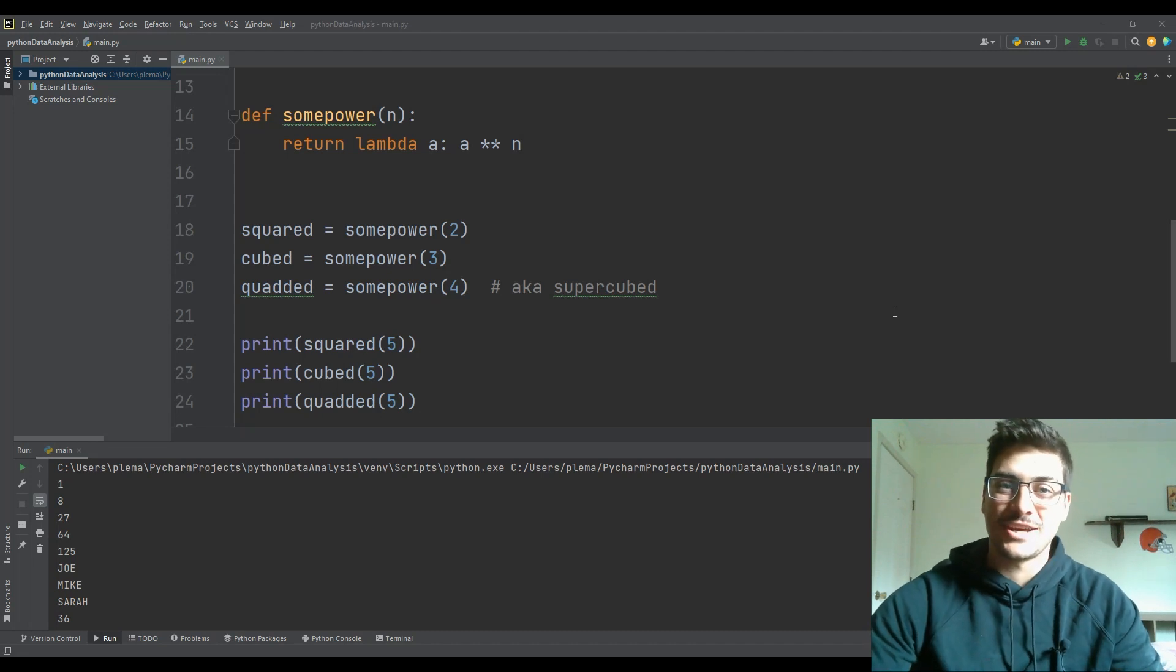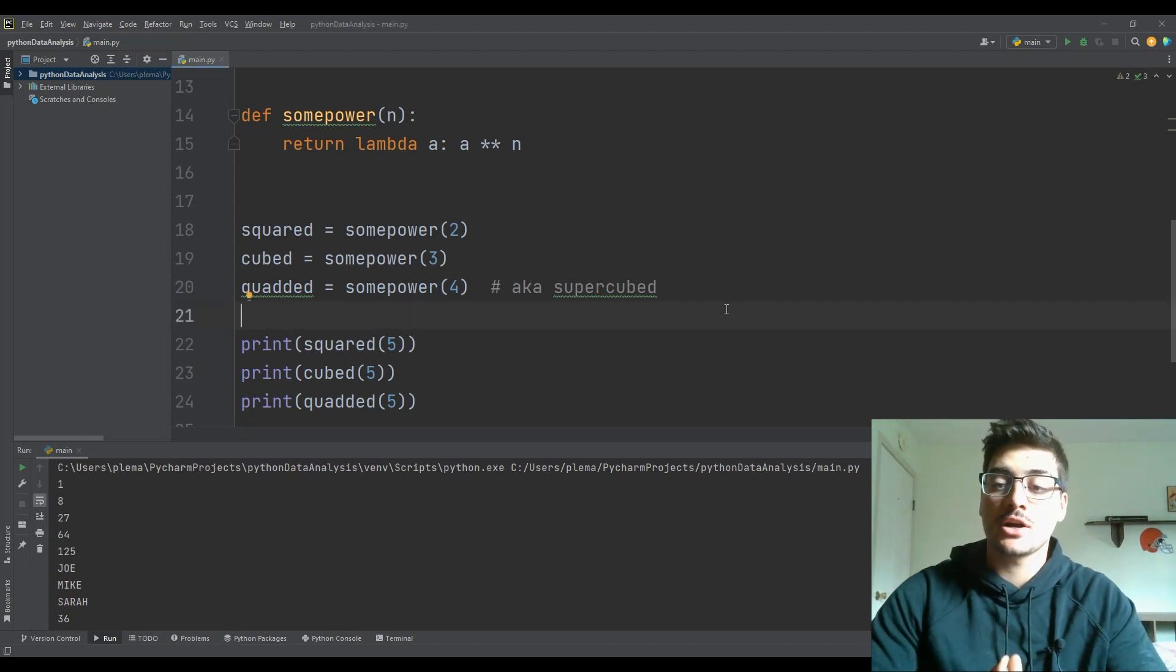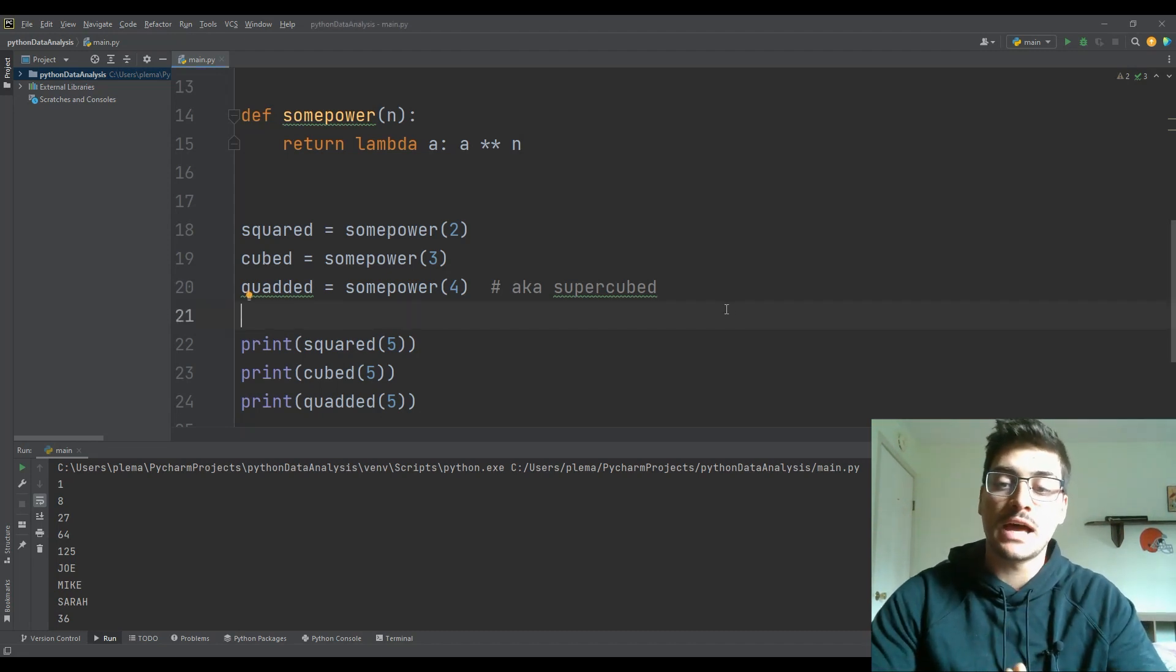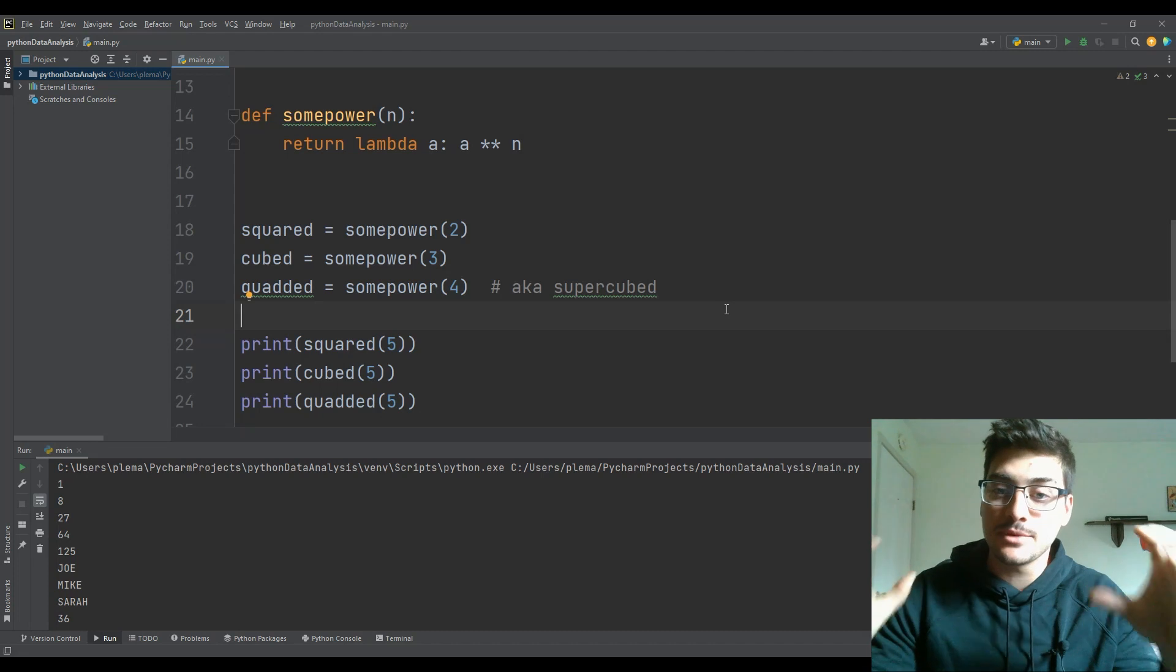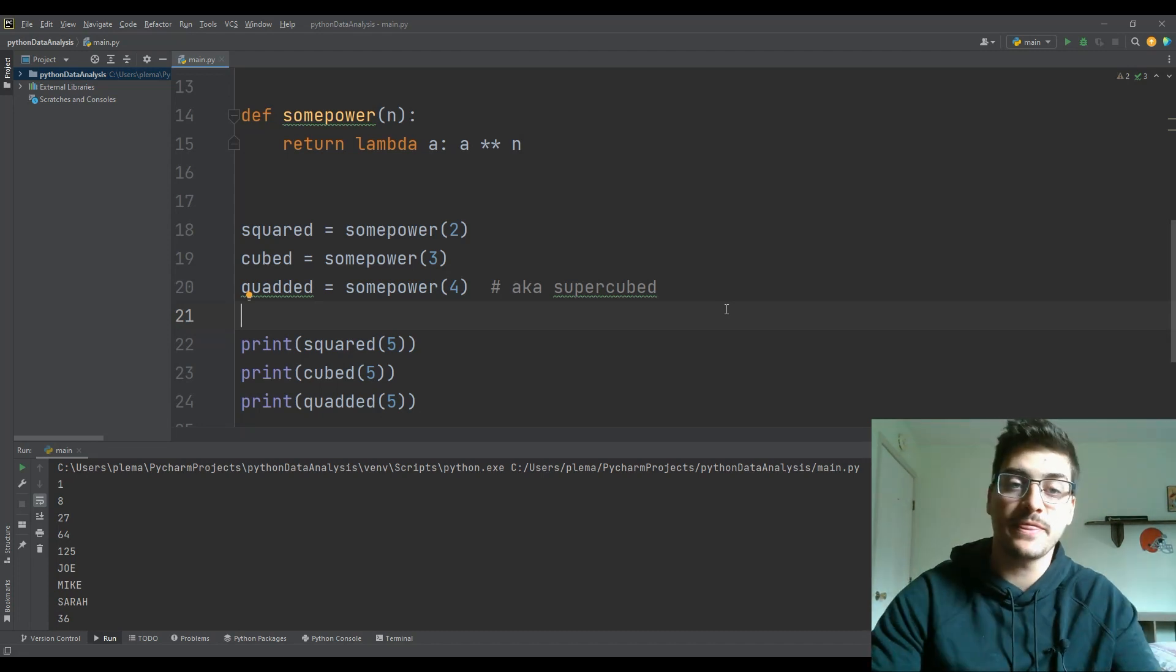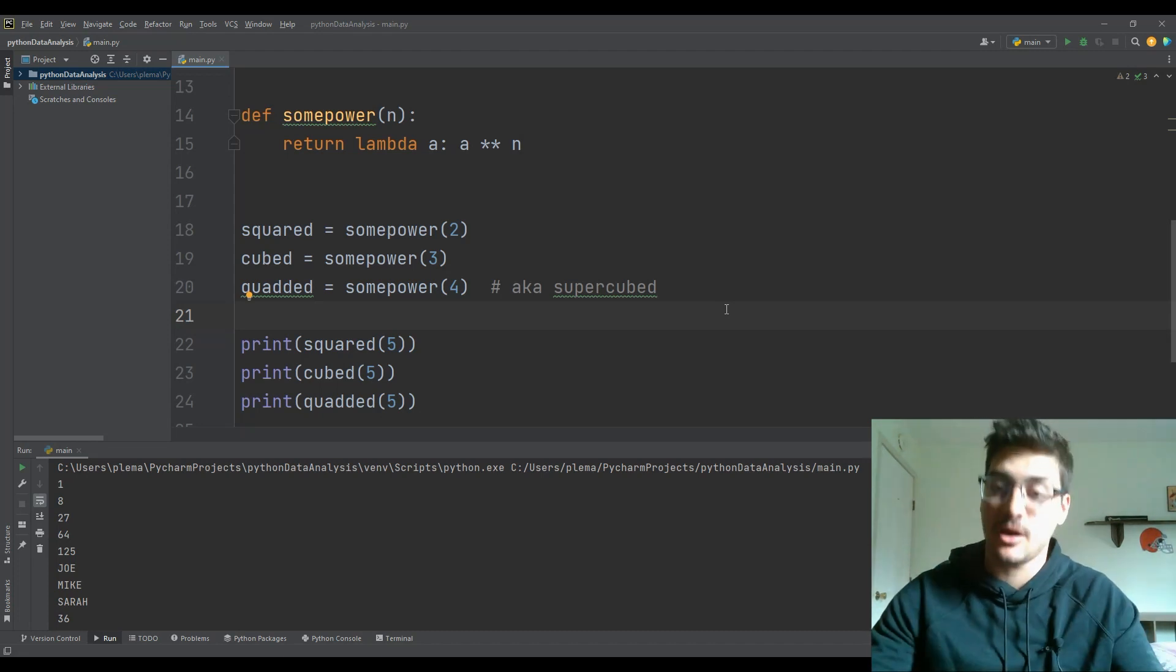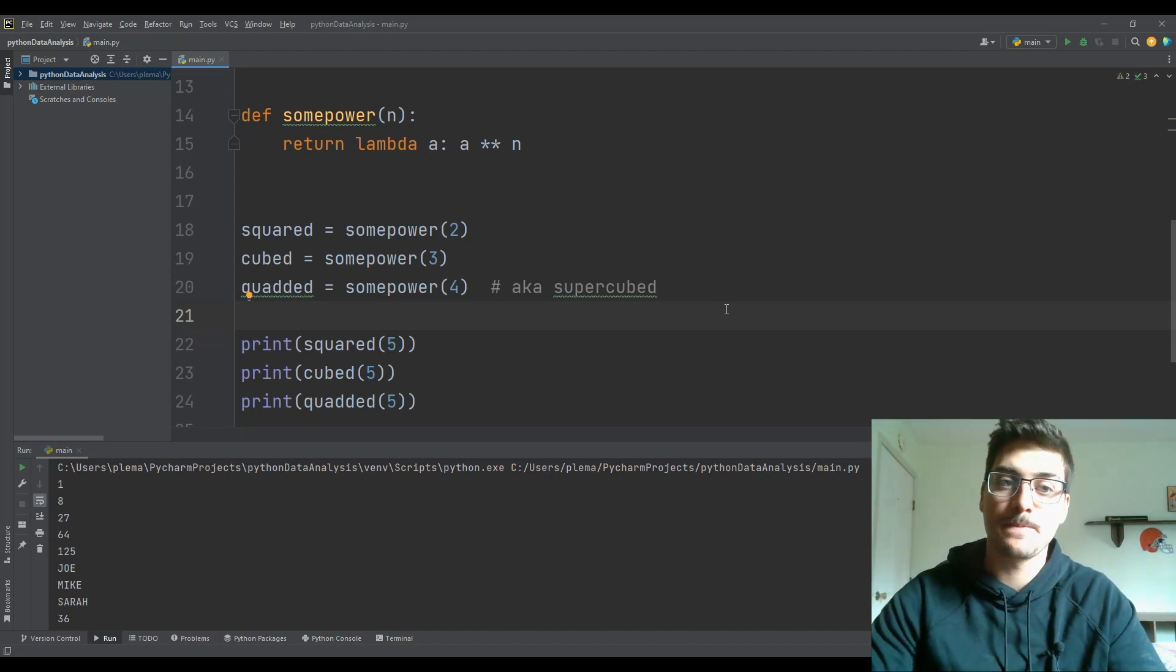What's up you guys, welcome back to the channel. In today's video we are going to talk about single line lambda functions in Python, what they are, when to use them, and how to use them.